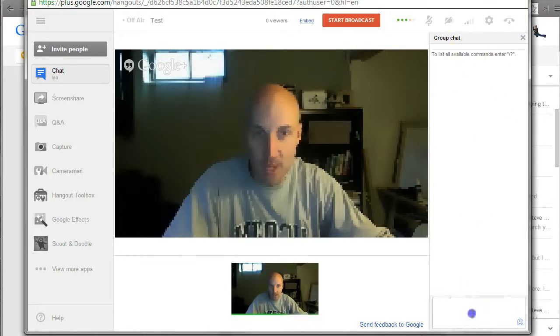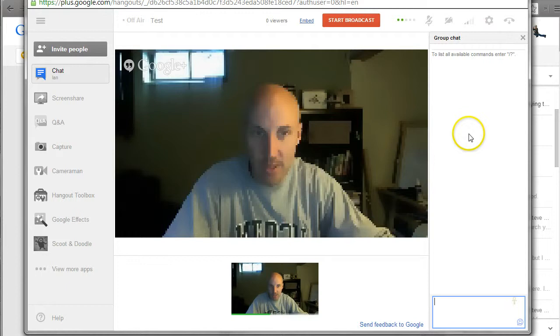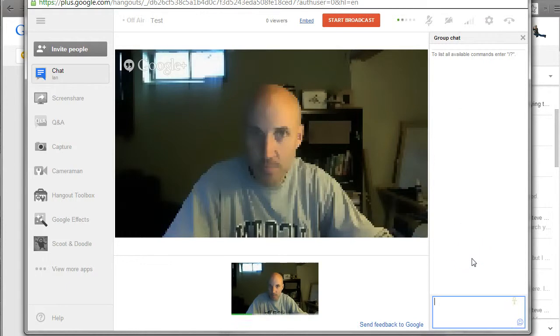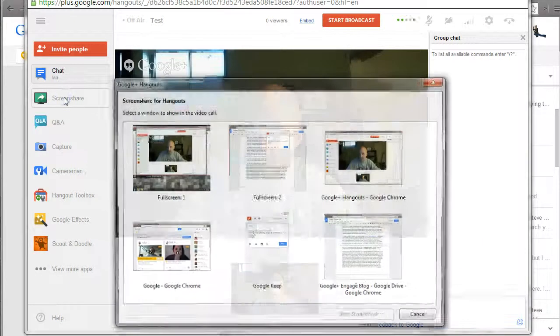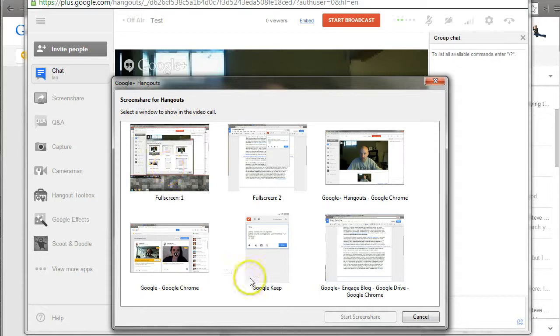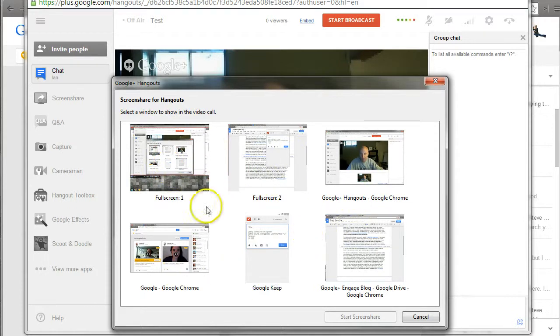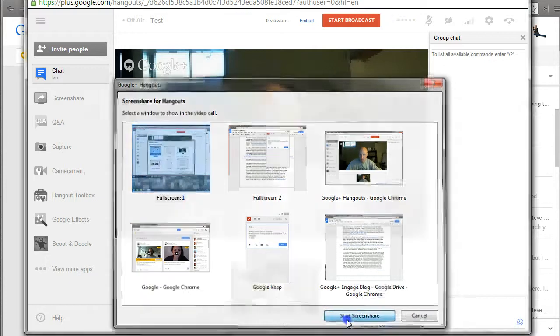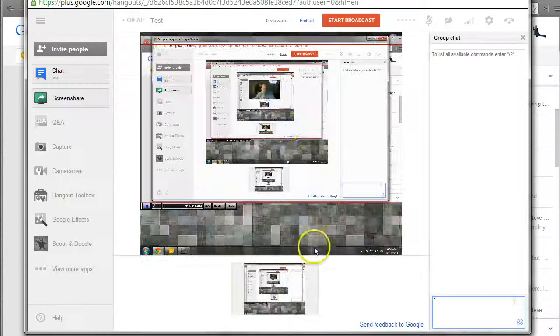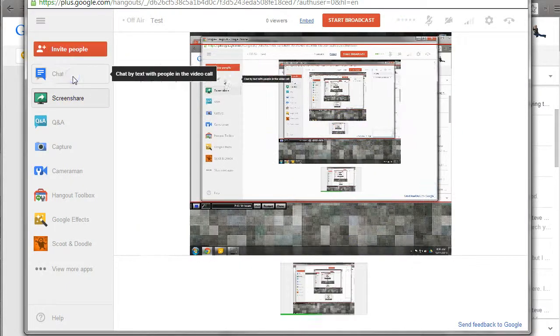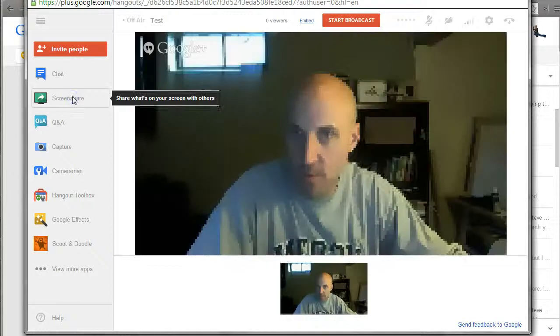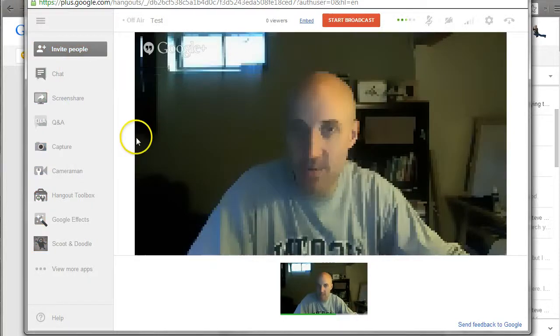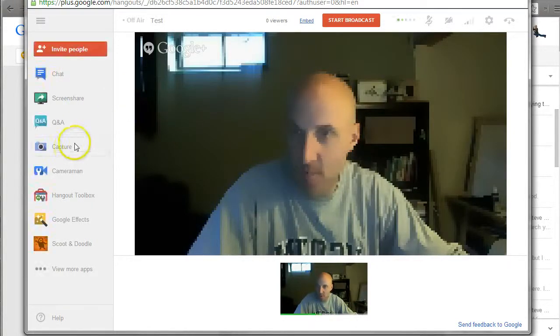Here is a group chat, so people that are in the Hangout, they can chat with one another. Also over here, I can screen share. So instead of looking at my face, you can look at parts of my screen. If I'm walking people through pieces of a document, I can use that.